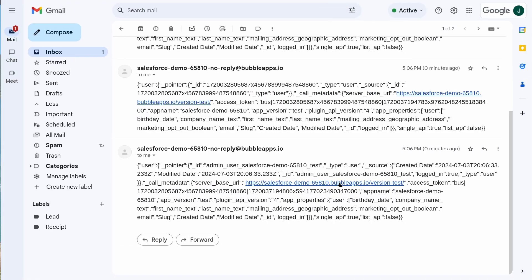You should receive an email with properties like so. We can use this JSON text to understand how to access data from the user value.